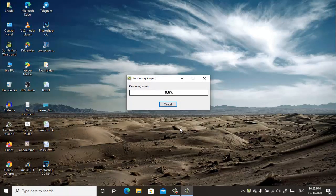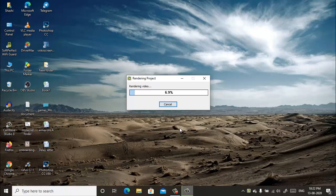The process of rendering will take some time, so you have to wait until it gets completed.